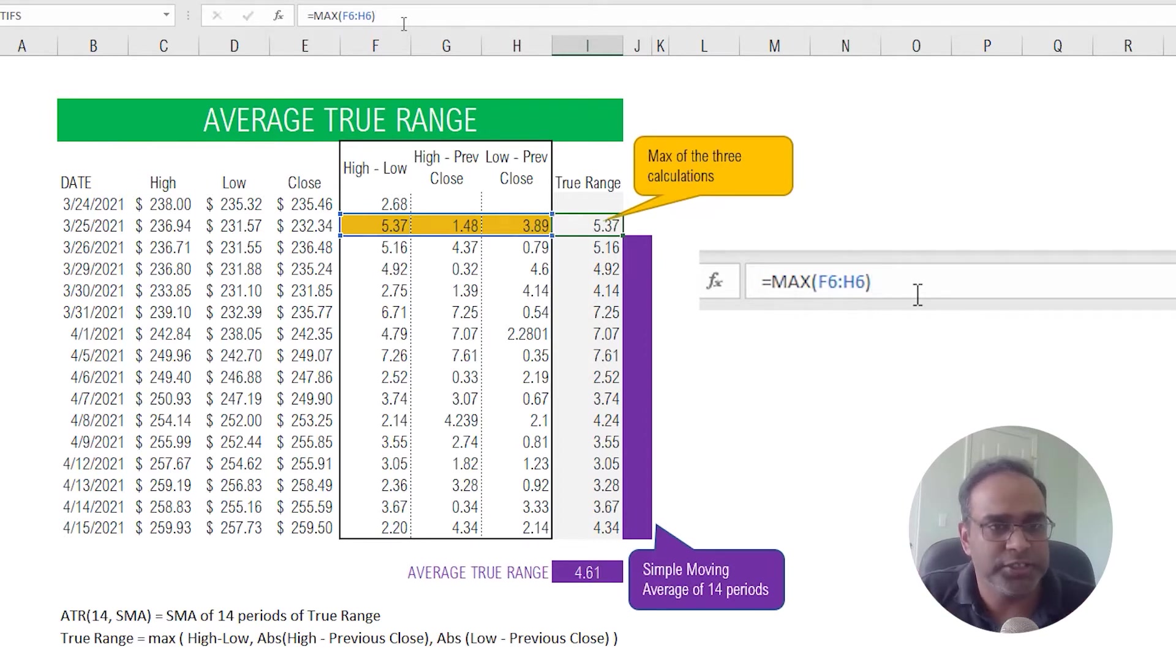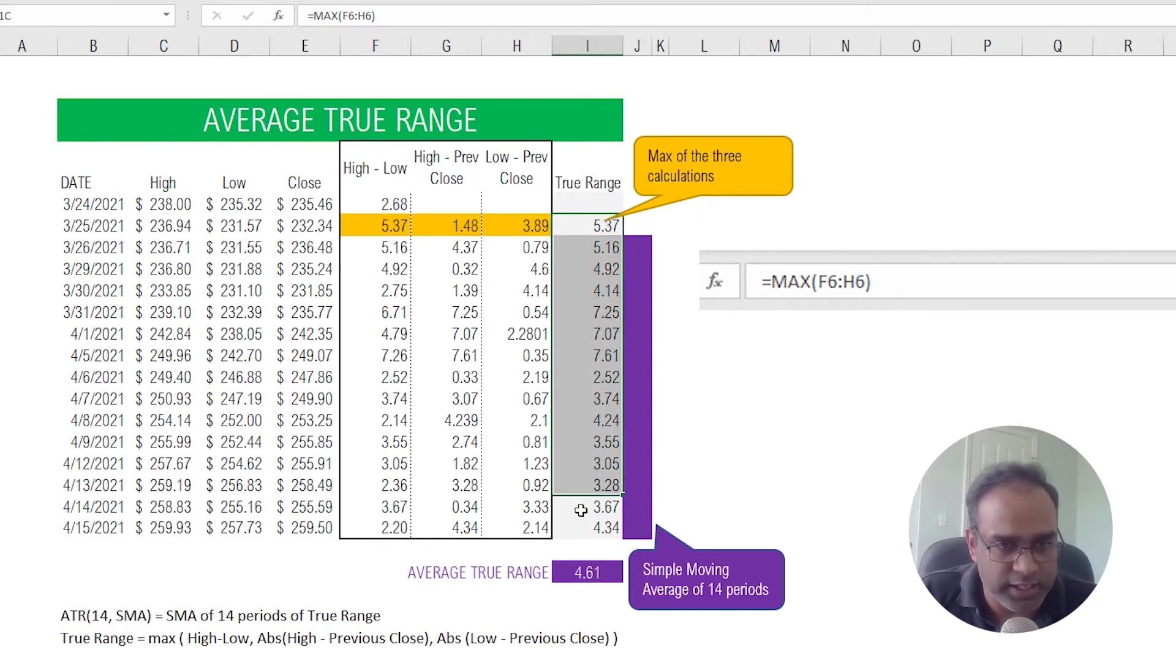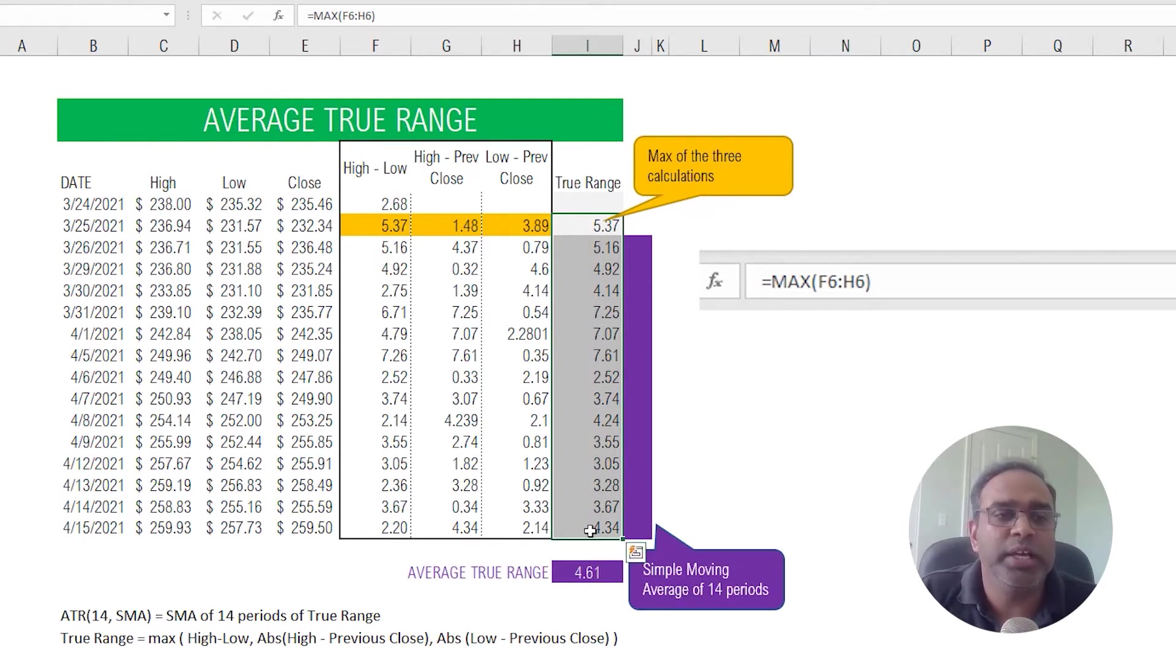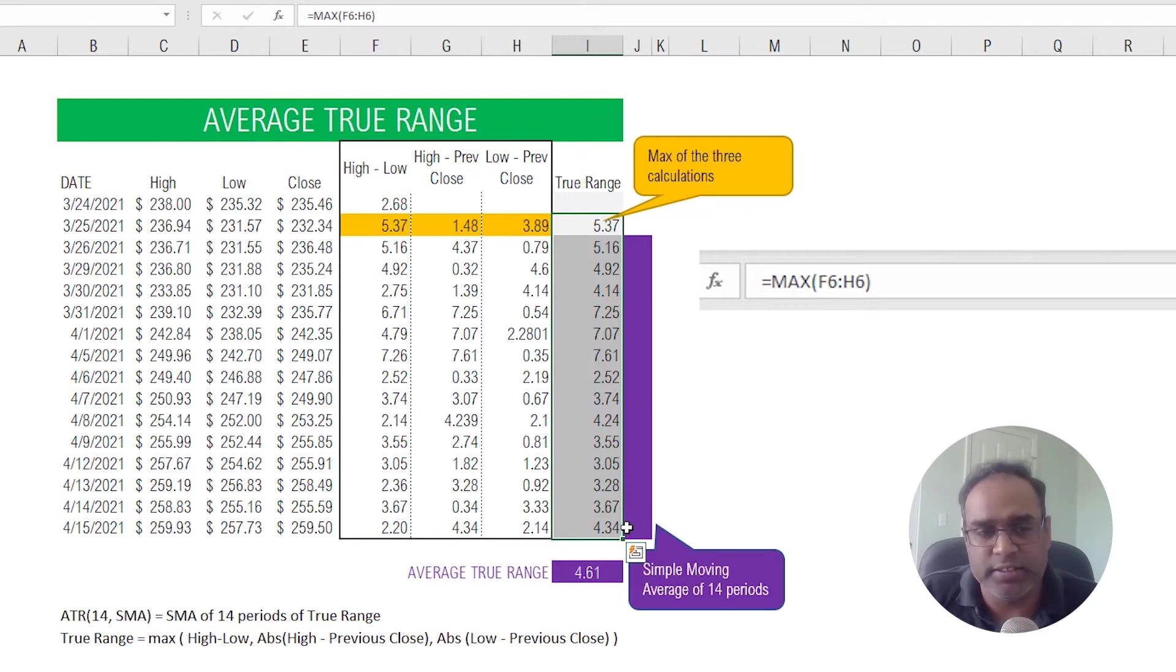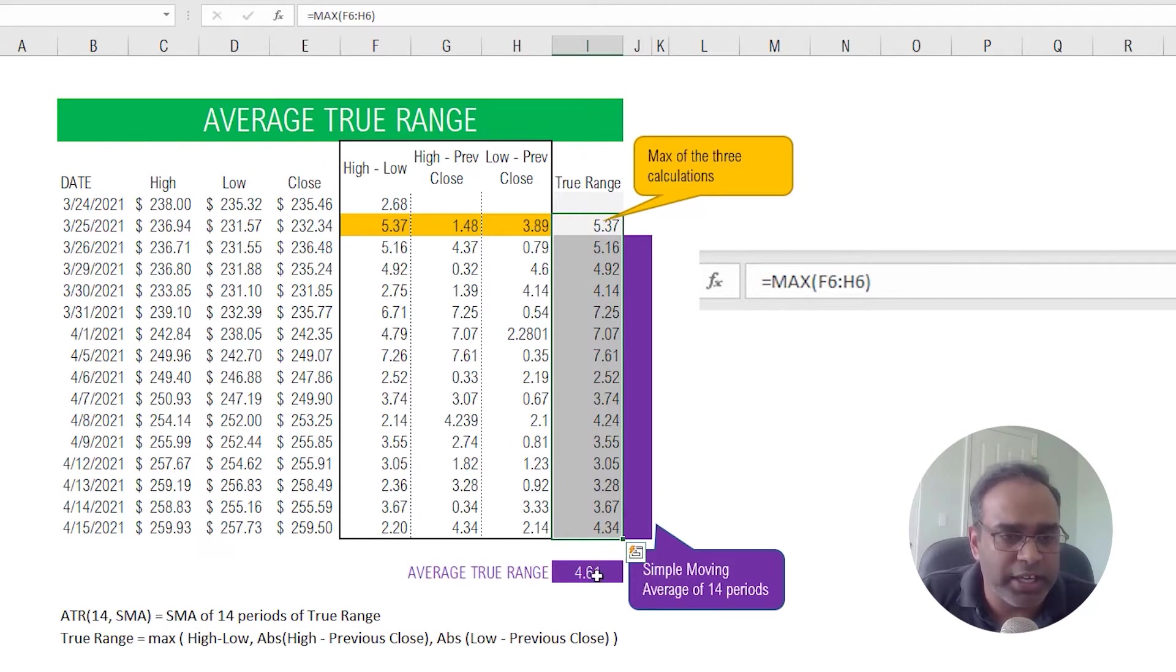And then we are picking the maximum indicator of volatility from these three sub-calculations. So that is our true range. Now we calculate the true range for every single day, and that's what I've done here. And once we have done it here, then if we want to calculate an average for any single day, we would have to take a simple moving average of 14 periods.